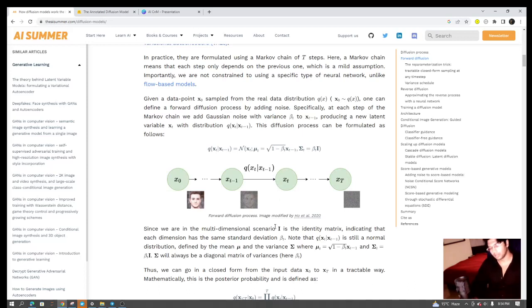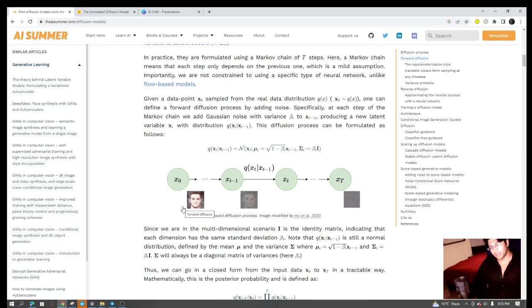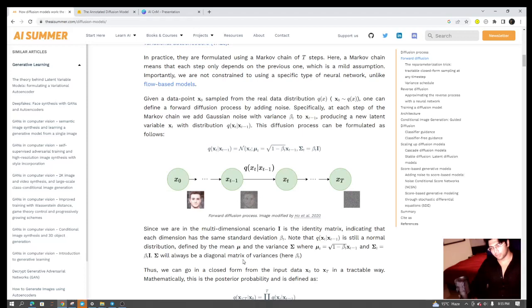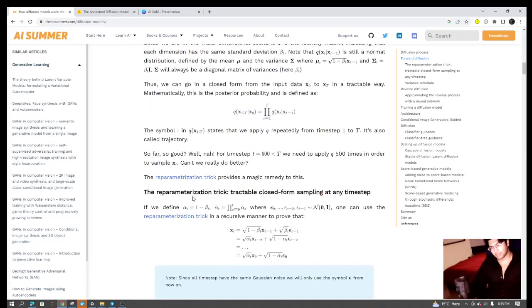Now there are a few computational problems that come up with this. The first one being this process is a Markov process. So basically what you want is if I want to get to the 50th time step, it doesn't matter if I go to the 50th step directly or if I am going gradually in sequence from step one to step two to step three and eventually reaching 49 and then 50.